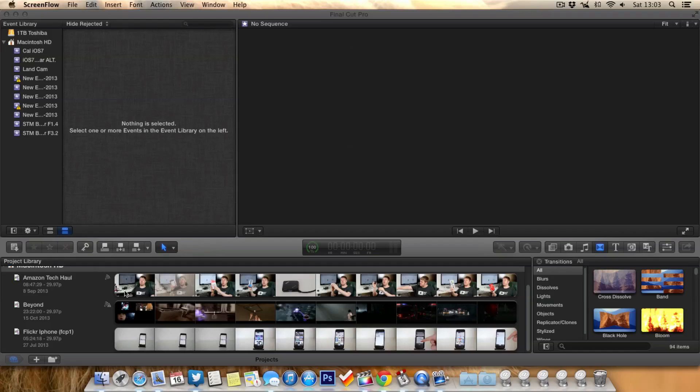So I want to basically delete all these. Now deleting them inside Final Cut Pro X can be a little bit time consuming, it's a little bit slow and there's quite a lot of clicks and presses to delete things. So there's a quick way to do it.